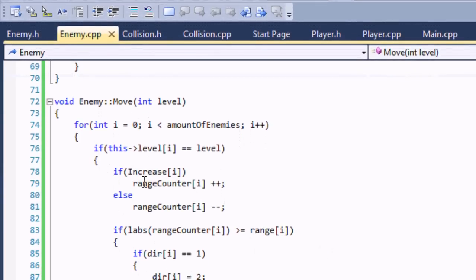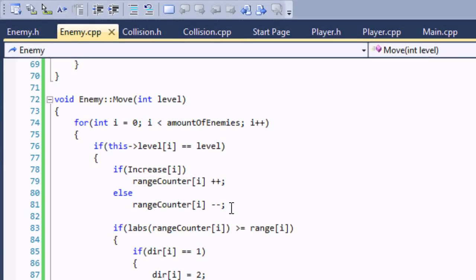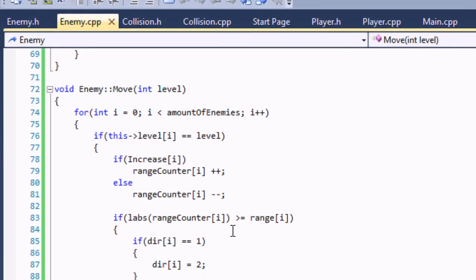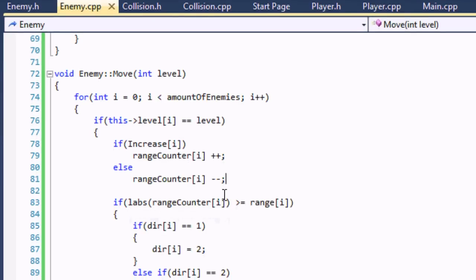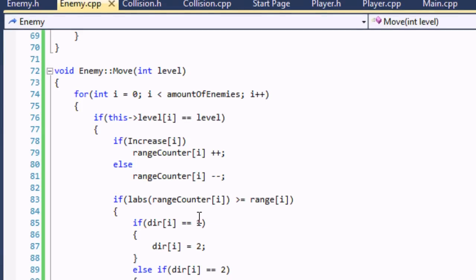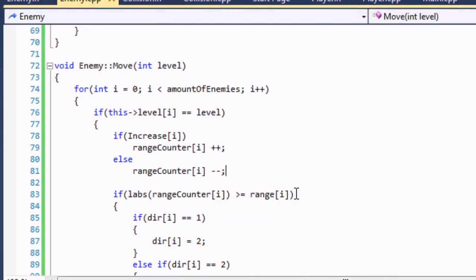If 'increase' is equal to true, then range counter adds one to it — it adds one to range counter every single time. If 'increase' is false, it subtracts from the range counter. Here we use 'labs', which is the long absolute value. The absolute value means that whether it's positive or negative, it returns the positive value. So if range counter is negative 20, it will return 20; if it's negative 200, it returns 200. So I'm saying: if the absolute value of range counter i is greater than or equal to the specified range...